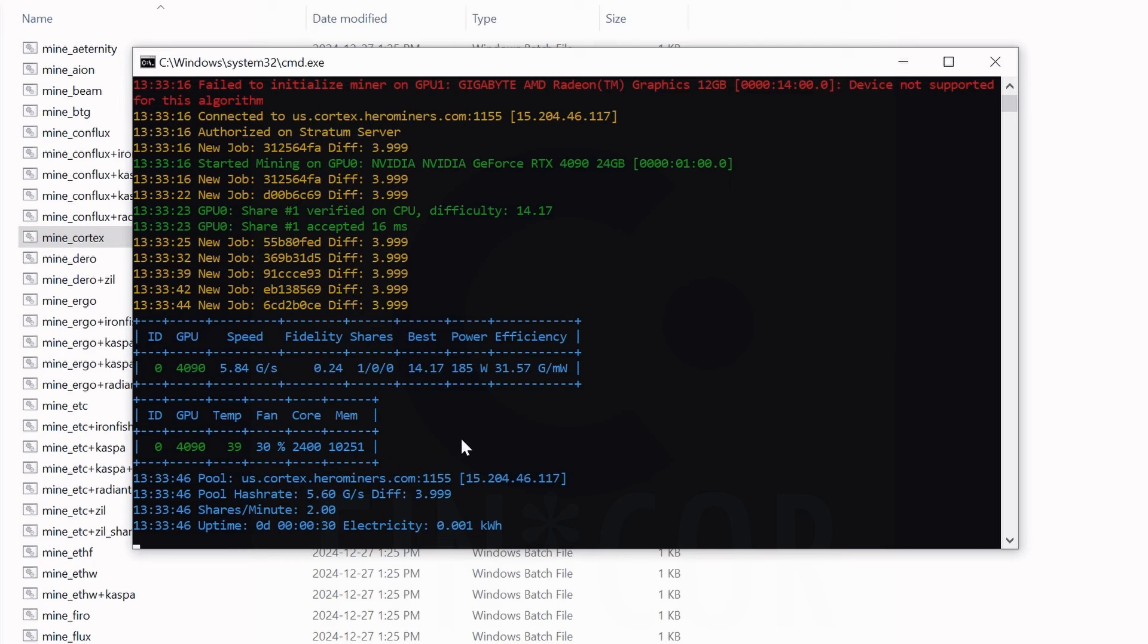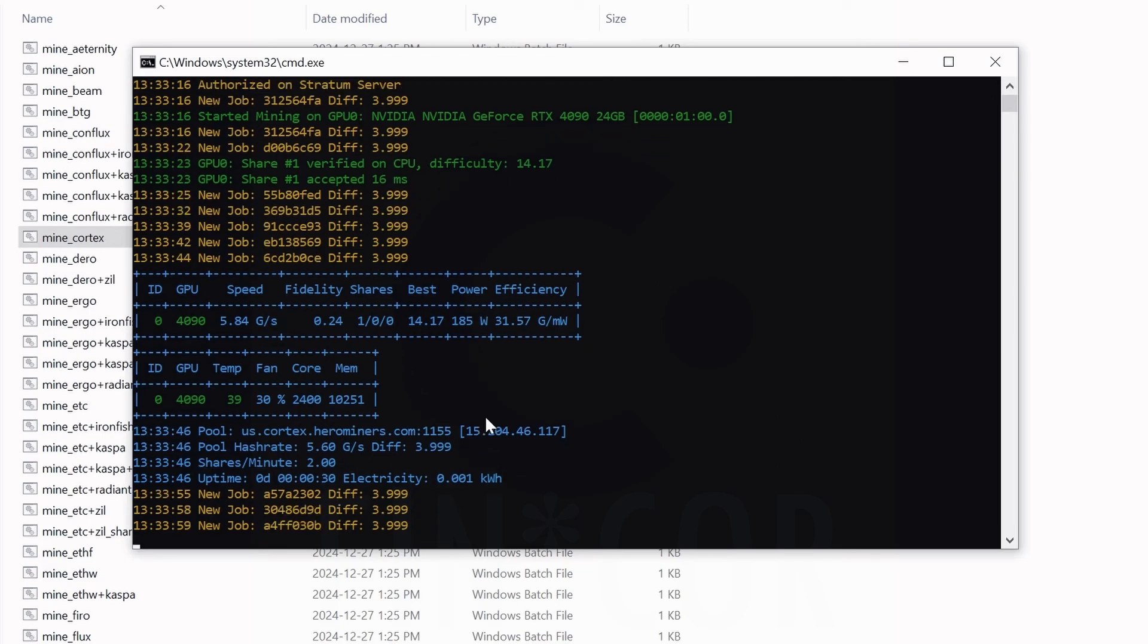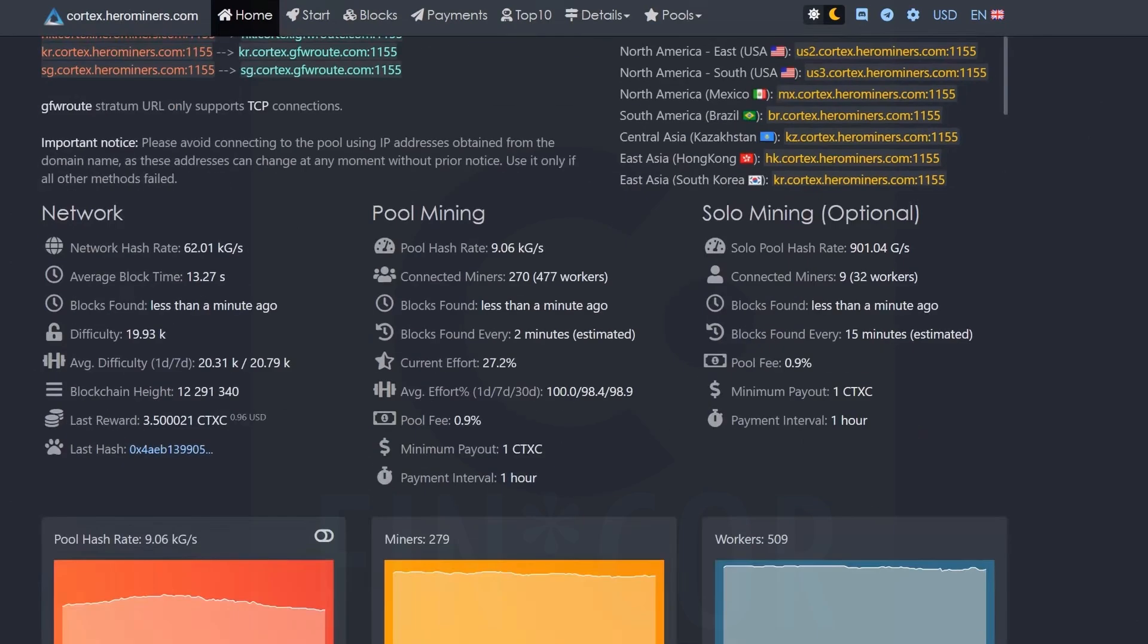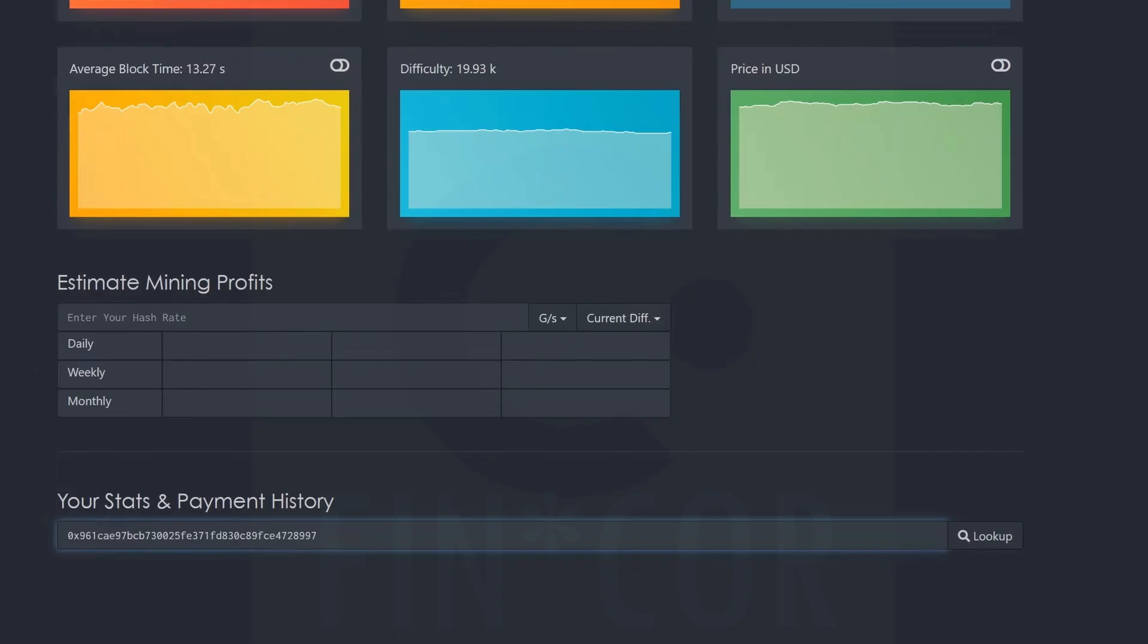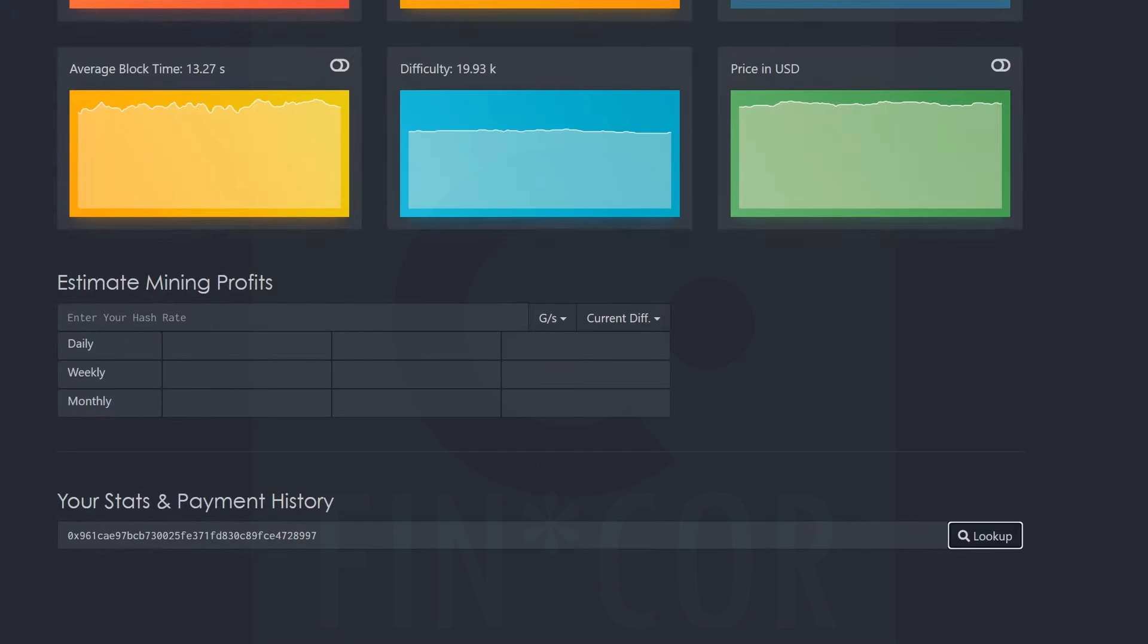We're going to go in and check our pool once we do see an accepted share. You do have to send at least one accepted share in order to be detected at the pool. So in order to check everything out at the pool, obviously come into the Hero Miners dashboard right here, scroll on down and paste your wallet address in your stats and payment history. Click the lookup button and then wait for it to do its loading process here. My computer is kind of freezing a little bit on me now.